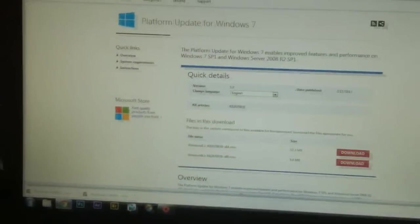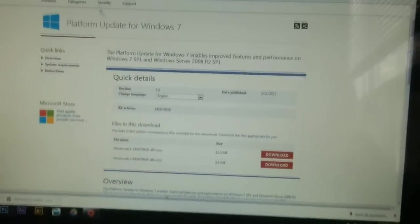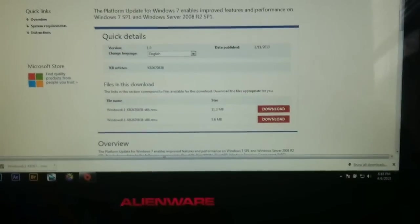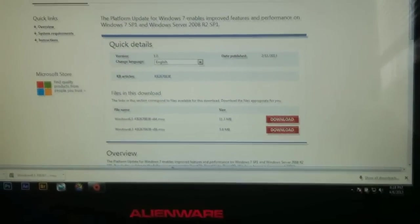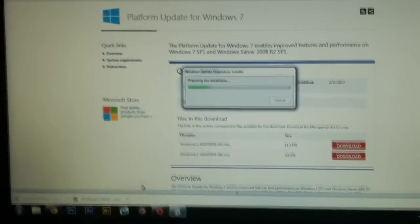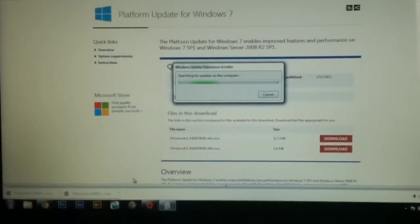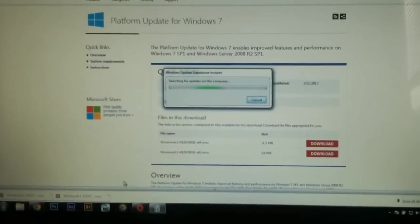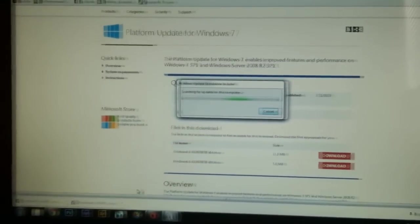I'll leave a link in the description. It'll take you here, and you just have to download it, depending on 64-bit or whatnot. So I'm just going to download this.